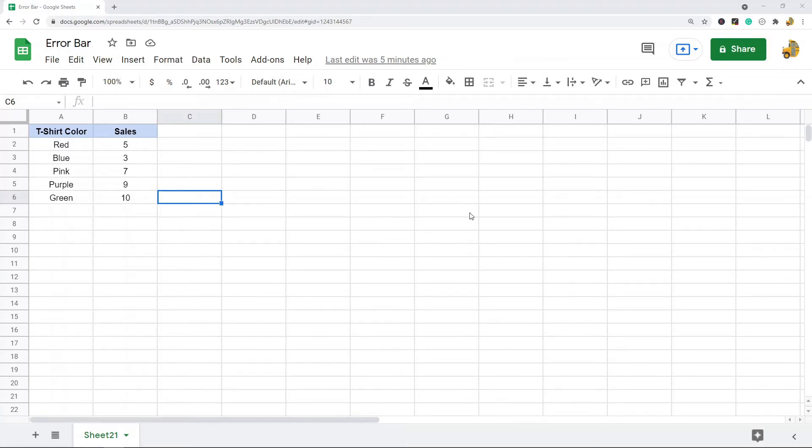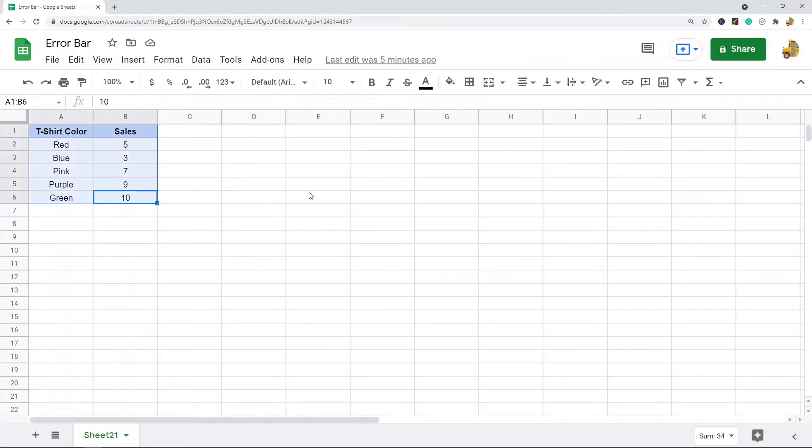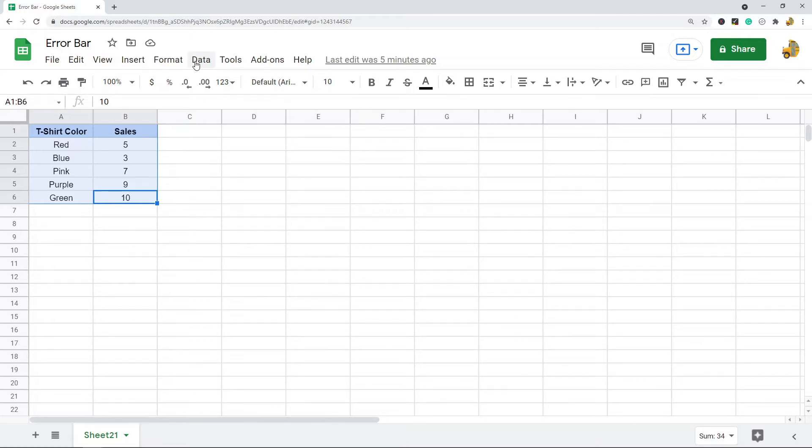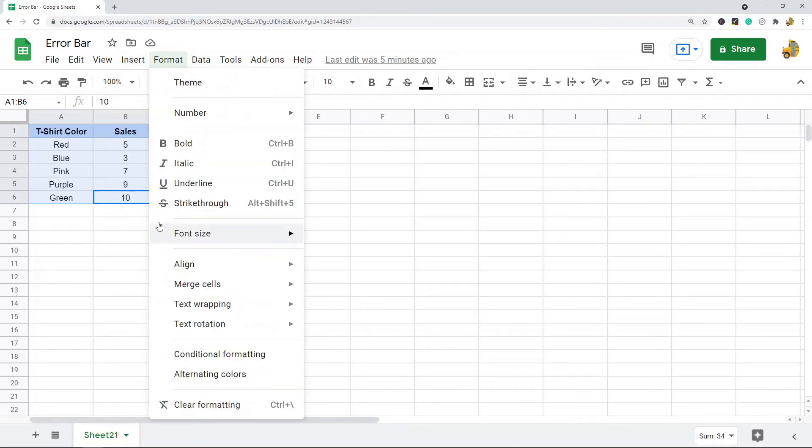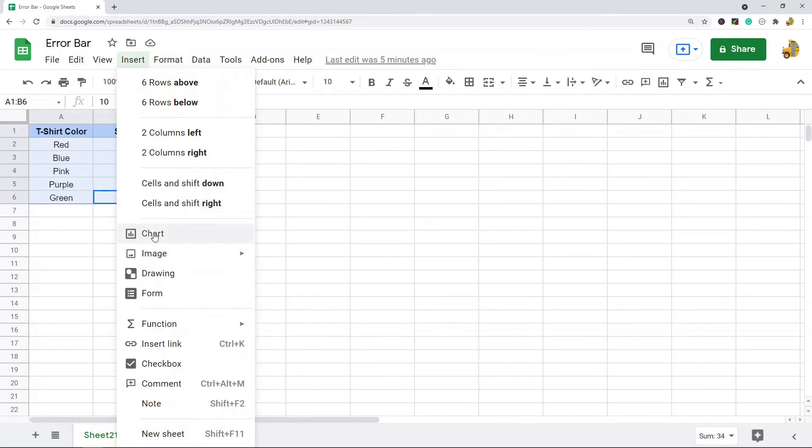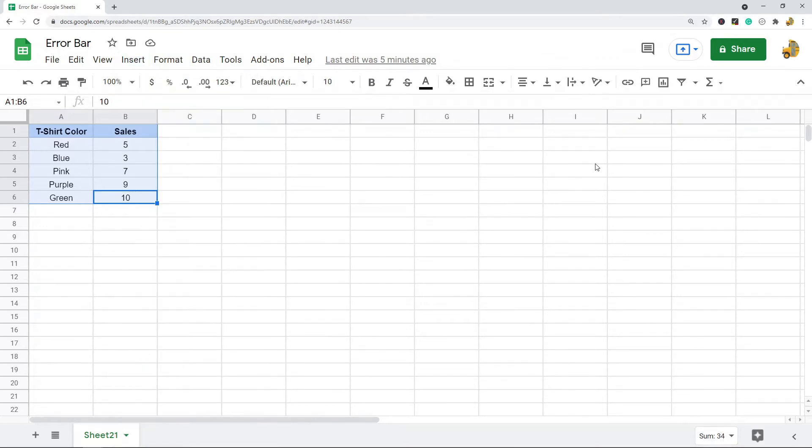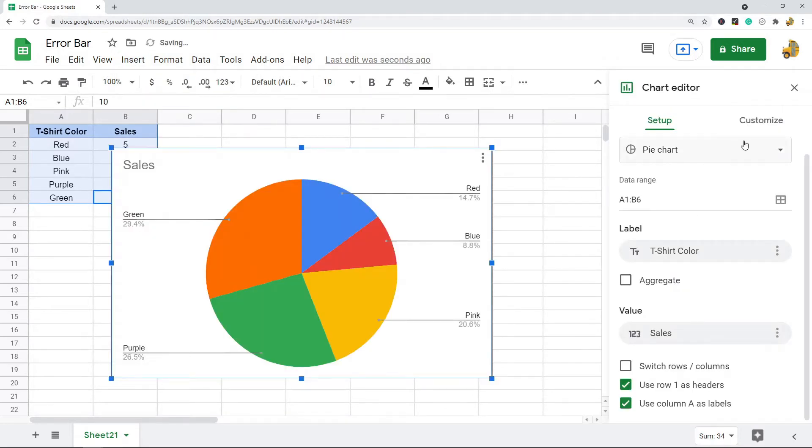To add error bars, the first thing we're going to do is create a chart. I have this basic example data in my sheet and I'm going to highlight the range of cells that contains the data I'm going to create a chart for. Then I'm going to go up to the top and select Insert and then Chart.